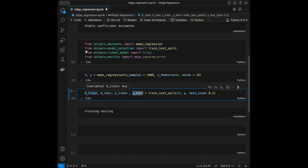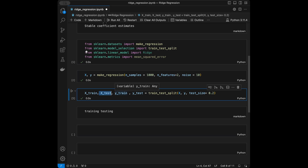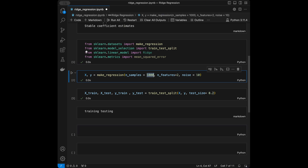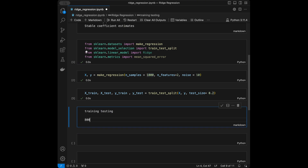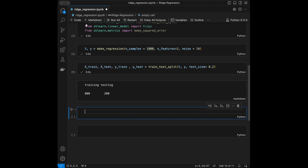We train the model on X_train and y_train, then use X_test to make predictions, and compare those predictions against y_test — the true y values. By setting test_size=0.2 we do an 80/20 split: with 1000 samples, 800 go into the training set and 200 go into the testing set.